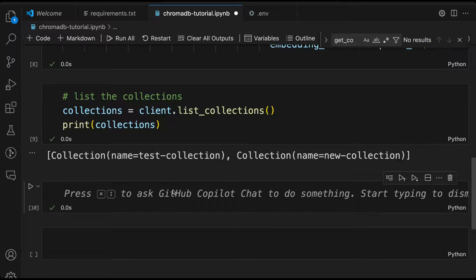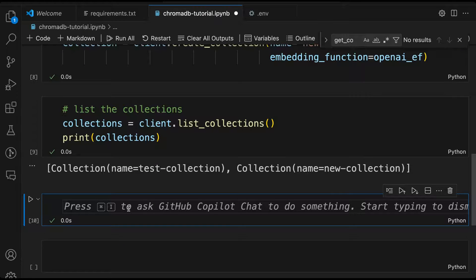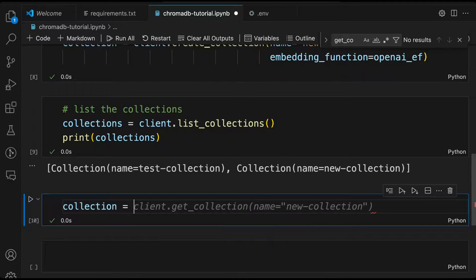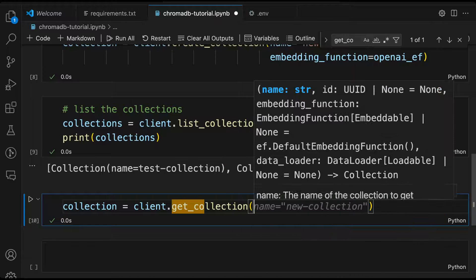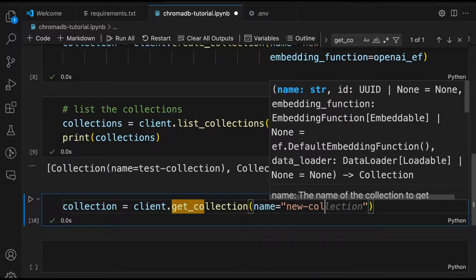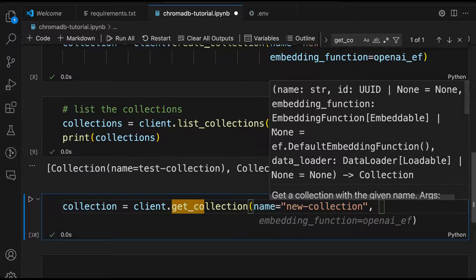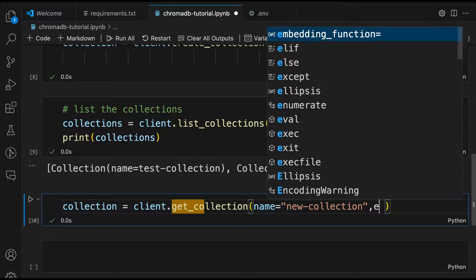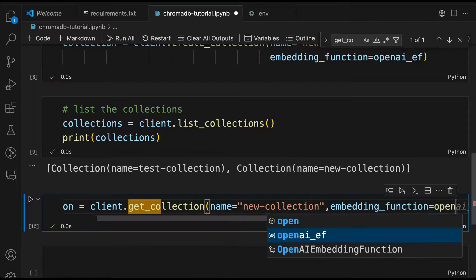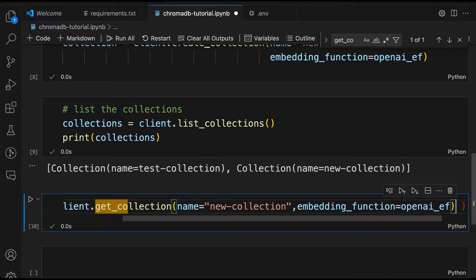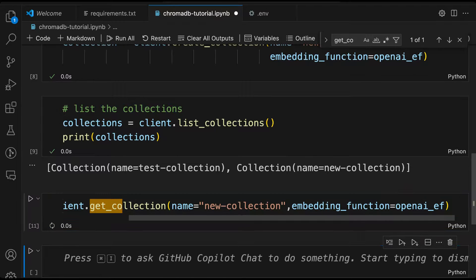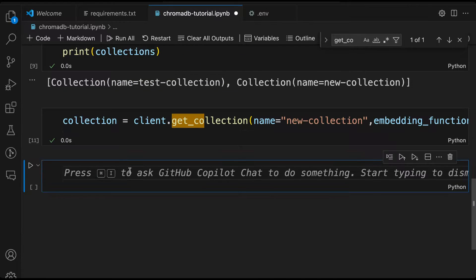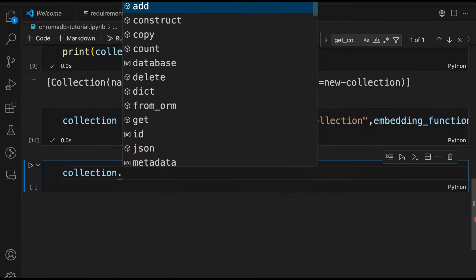So now that the collections are created, what we'll do is we'll retrieve a collection. So we created two collections. I'll retrieve a collection by calling get on my client. I'll call get_collection and I'll pass in the name of the collection I want to retrieve. And with that, I also, if you look at the method, it says embedding functions. I have to also declare the embedding function that I'm going to use. Like I mentioned earlier, when you are retrieving, you have to specify the same embedding function. Otherwise it won't work. We'll give that openai_ef. With this, the collection is now retrieved and I can now go out and add items to the collection.